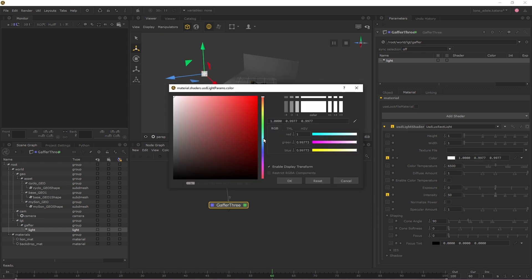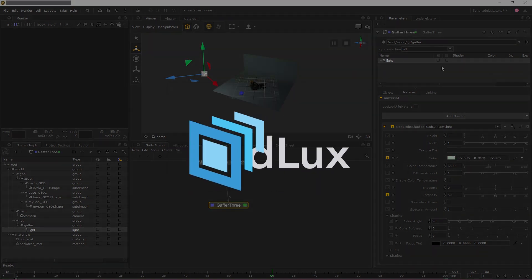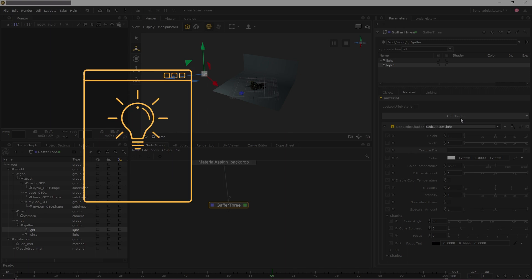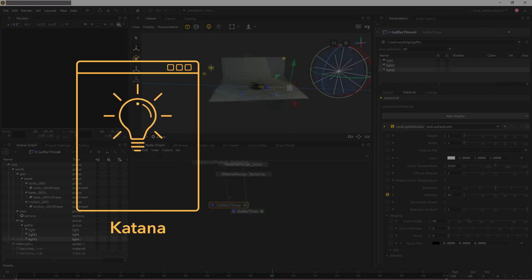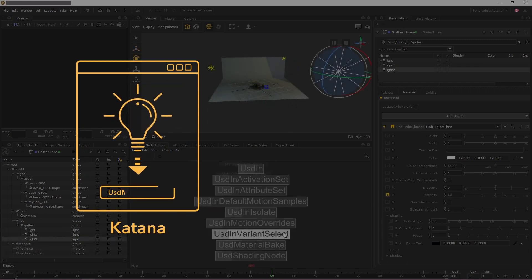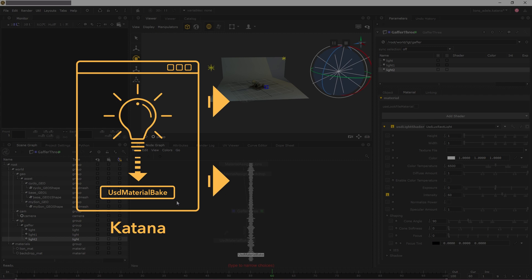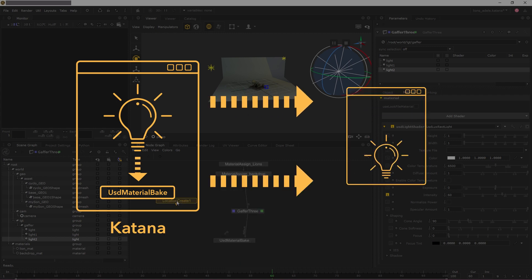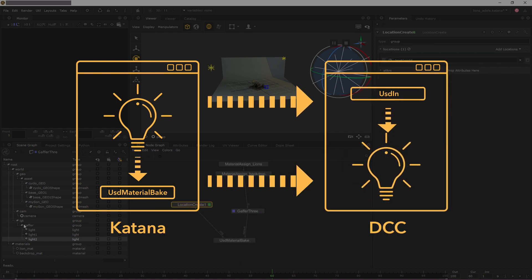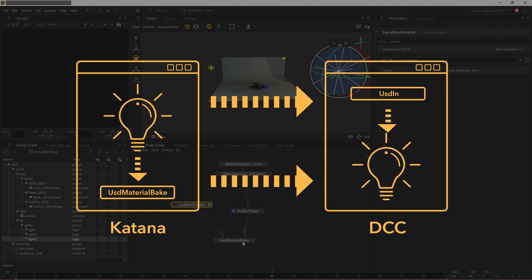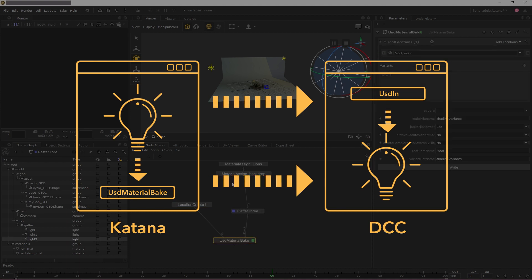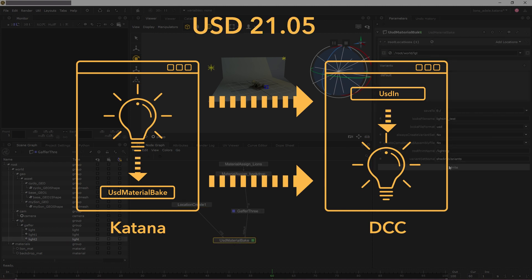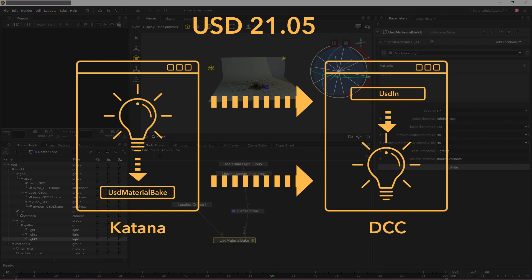We've adopted the USD Lux Lighting Schema and increased the export capabilities of the USD Material Bake Node, allowing you to export your lights out of Katana and into other Katana projects or digital content creation packages that also support exporting USD lighting information and are compatible with USD version 21.05.